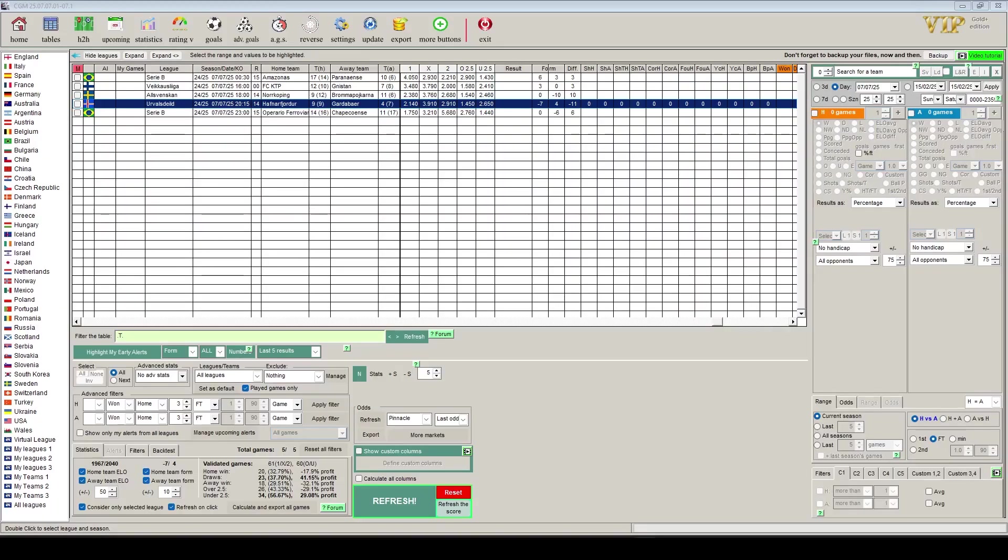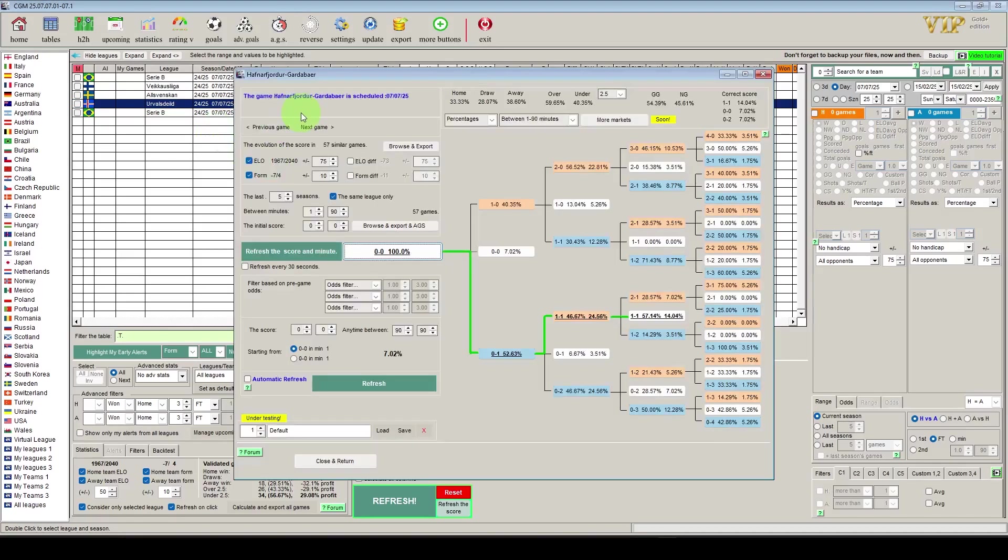The first thing we need to do is to select our fixture that we want to profile. We'll take the upcoming game in the Iceland league. I won't try and pronounce the team names and you can see from the screen here the software is telling us that there are 57 games.